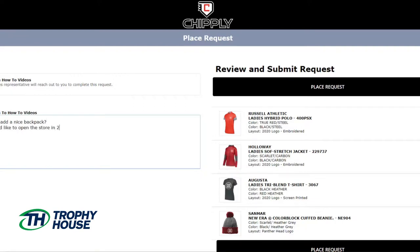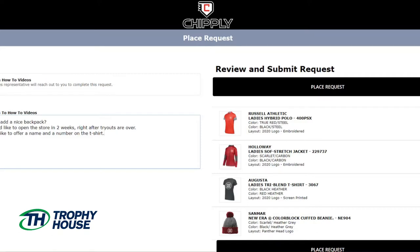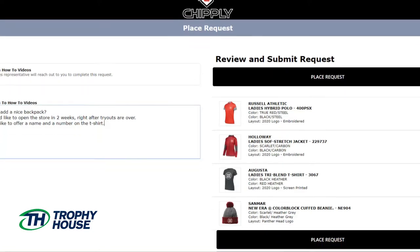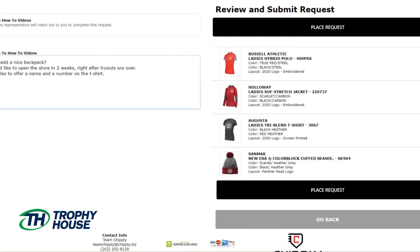Or, we would like the store open in two weeks, right after tryouts are over. Or, I would like to offer a name and number on the t-shirt. Once your notes have been added and you have reviewed your items, click Place Request.